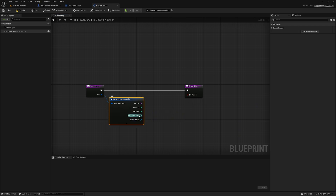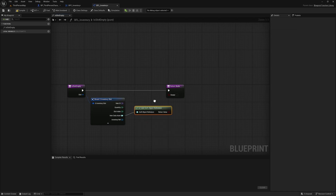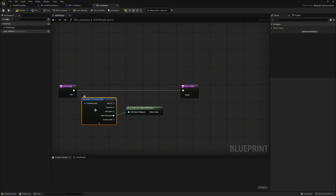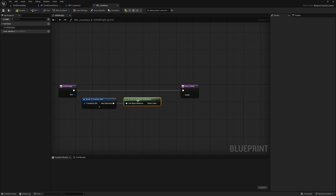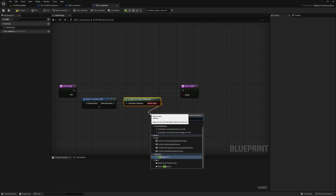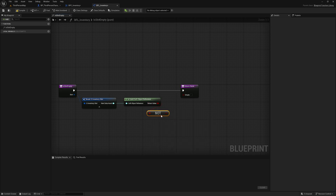Unfold it. Take the item data asset pin and check whether it is a valid soft object reference or not. This allows us to recognize whether there is an item in our slot or not. Hide unnecessary pins for a better overview. Now we invert the return value of the valid check so that we can return true as the return value for the empty function. To do this we select 'not boolean' and connect the pin to the empty return value.